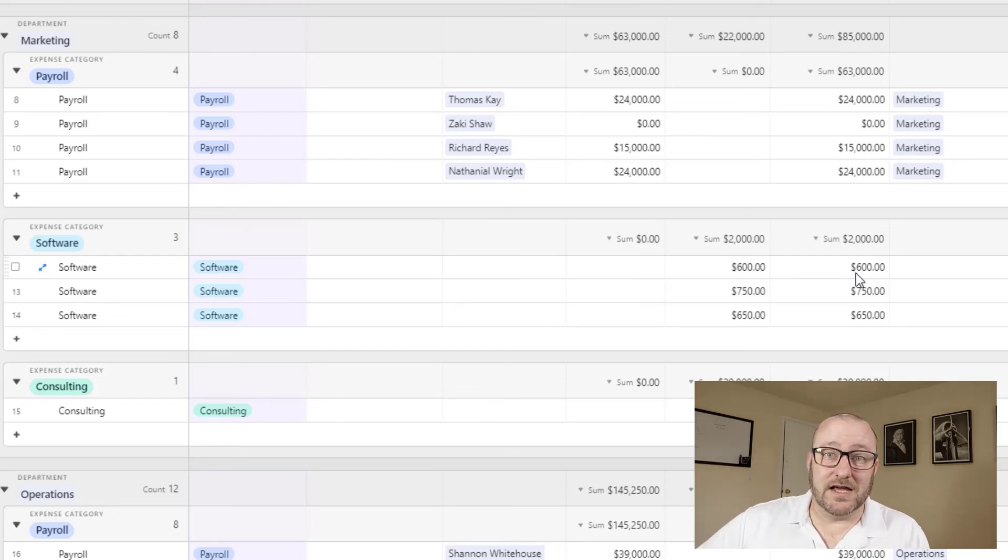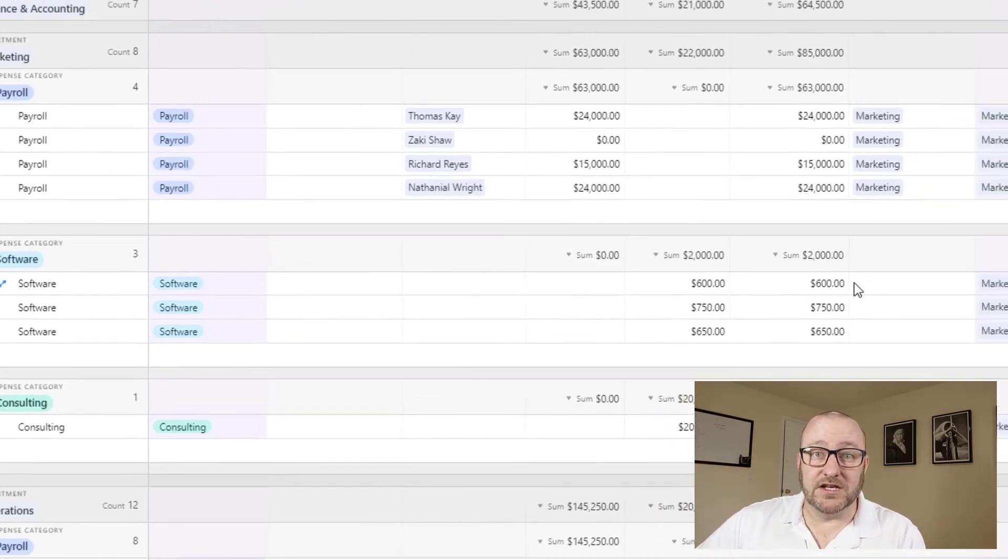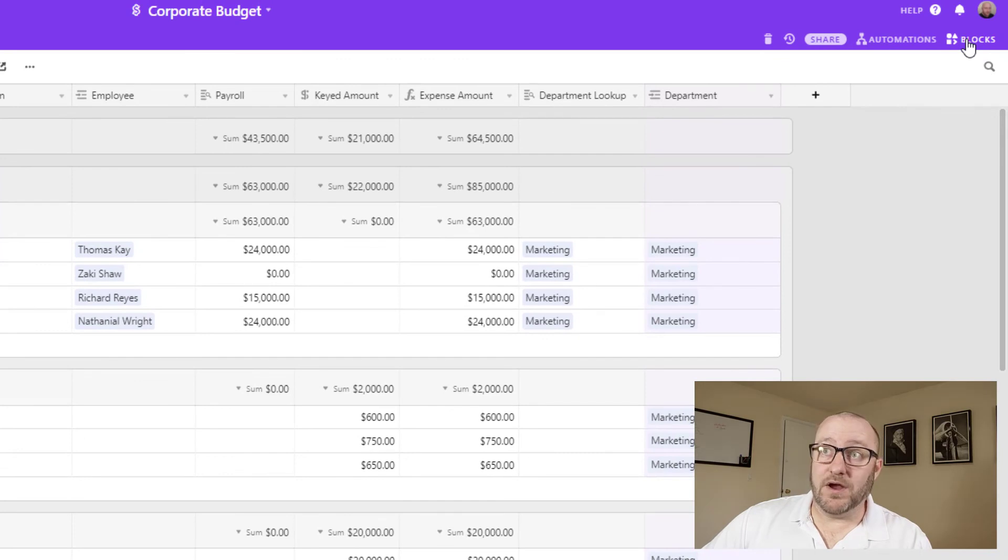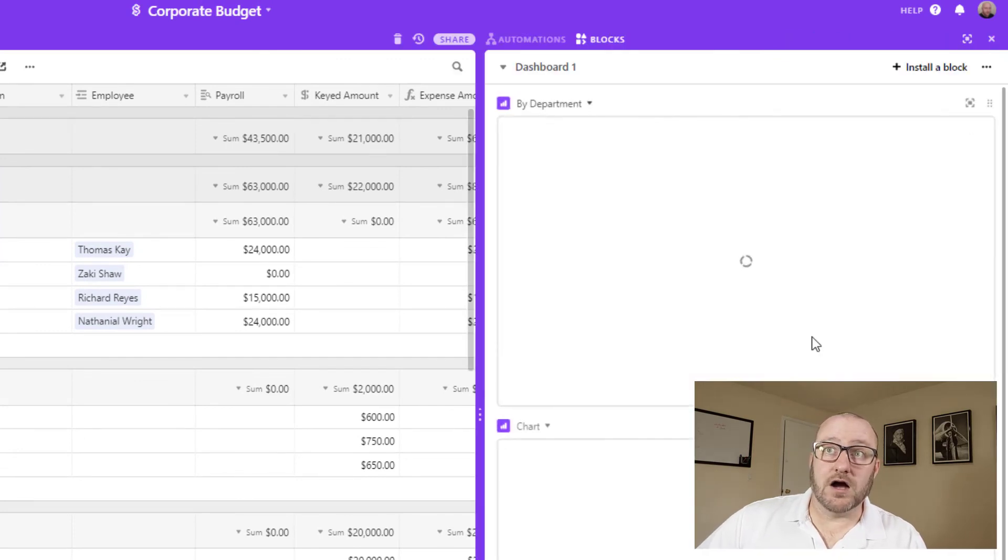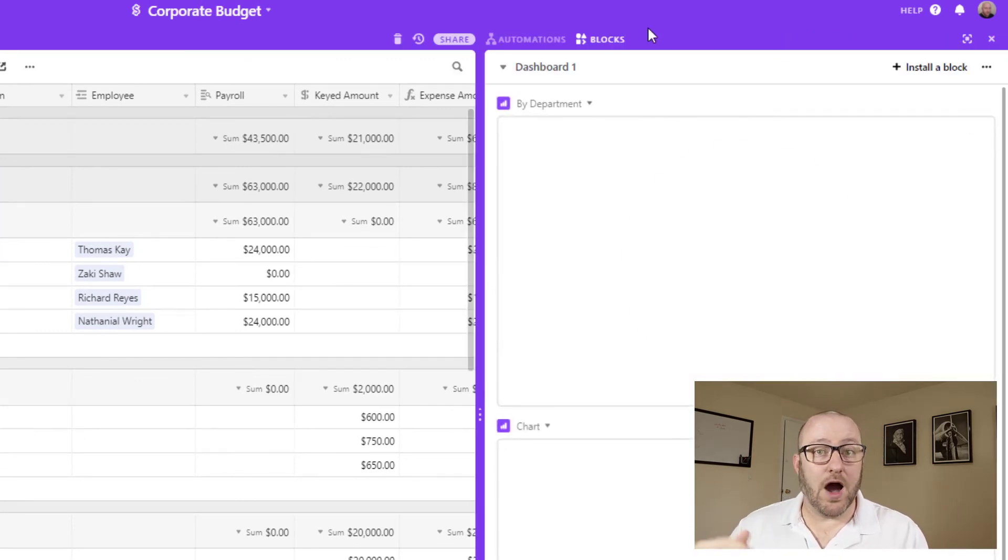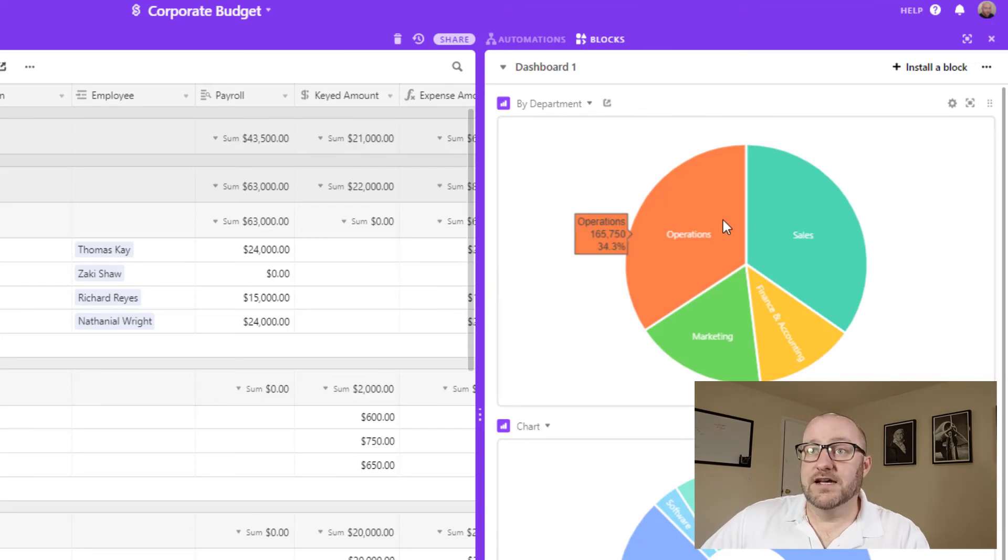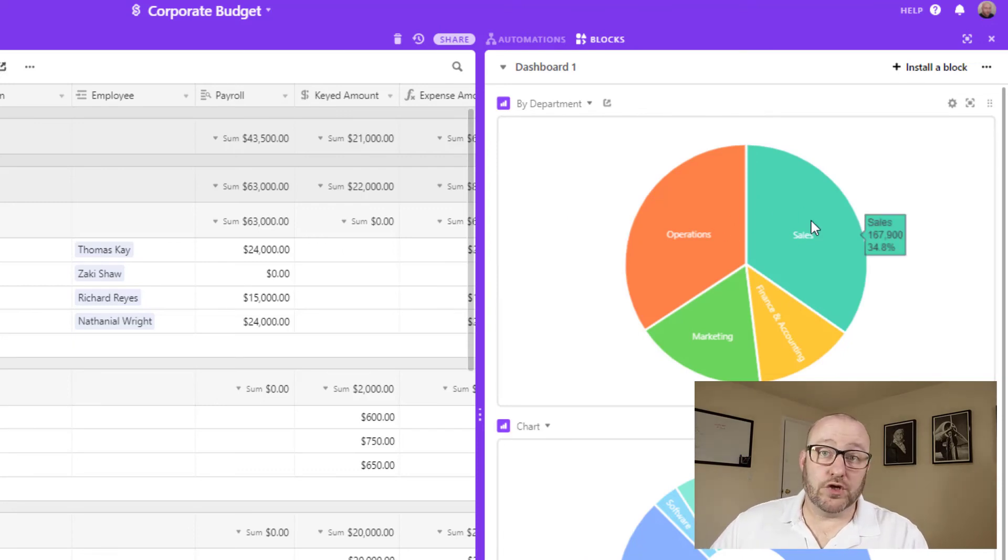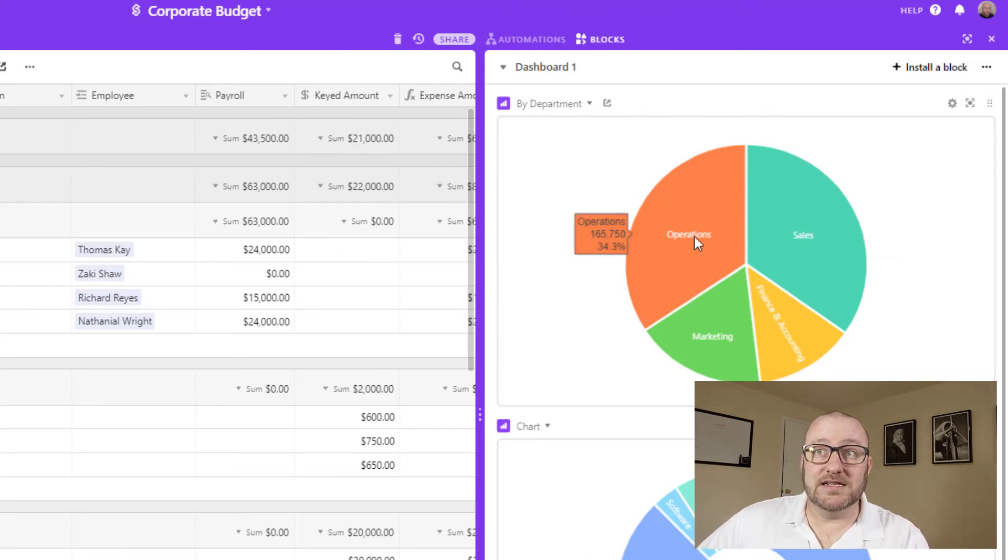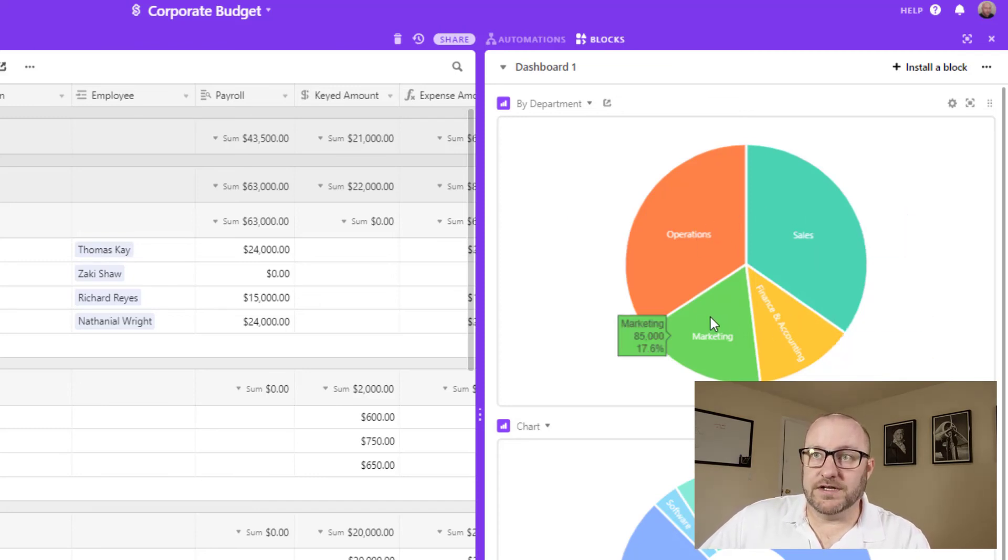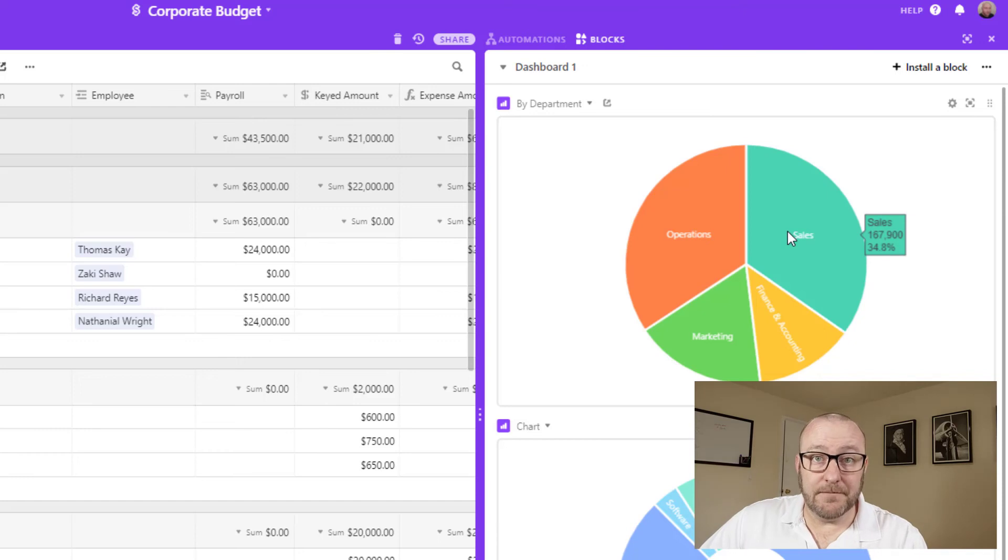But you might want a little more insight, especially some high level insight about the company in general. For that, I would recommend breaking out a couple blocks and building some high level dashboards for you to peruse. In this case, I built a pie chart that's just looking at the total expenses and breaking it down by the department. And so I can easily hover over here and see what department is spending the most money.